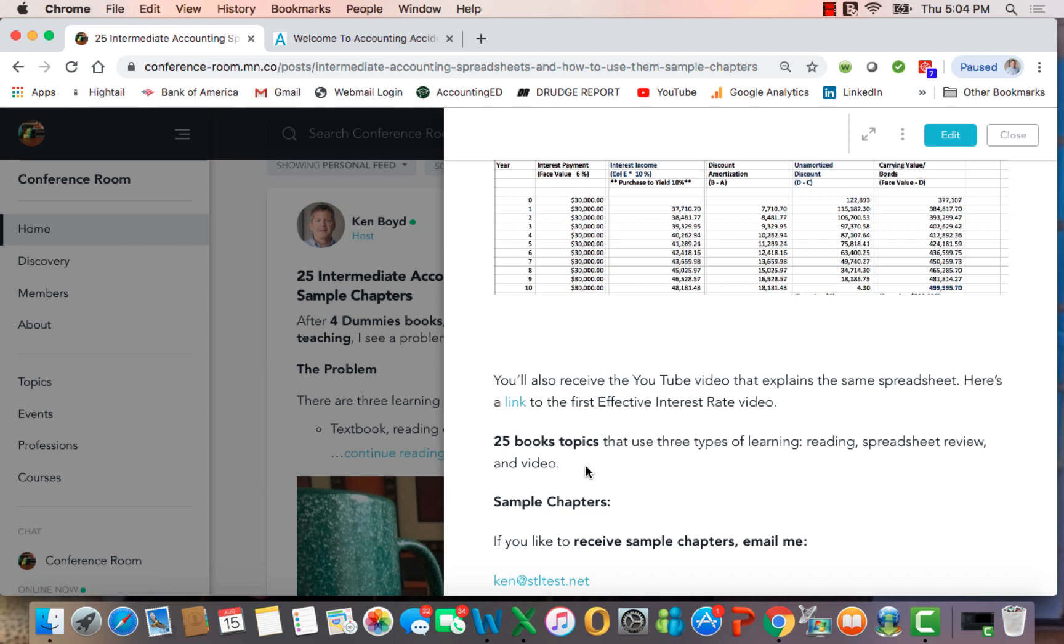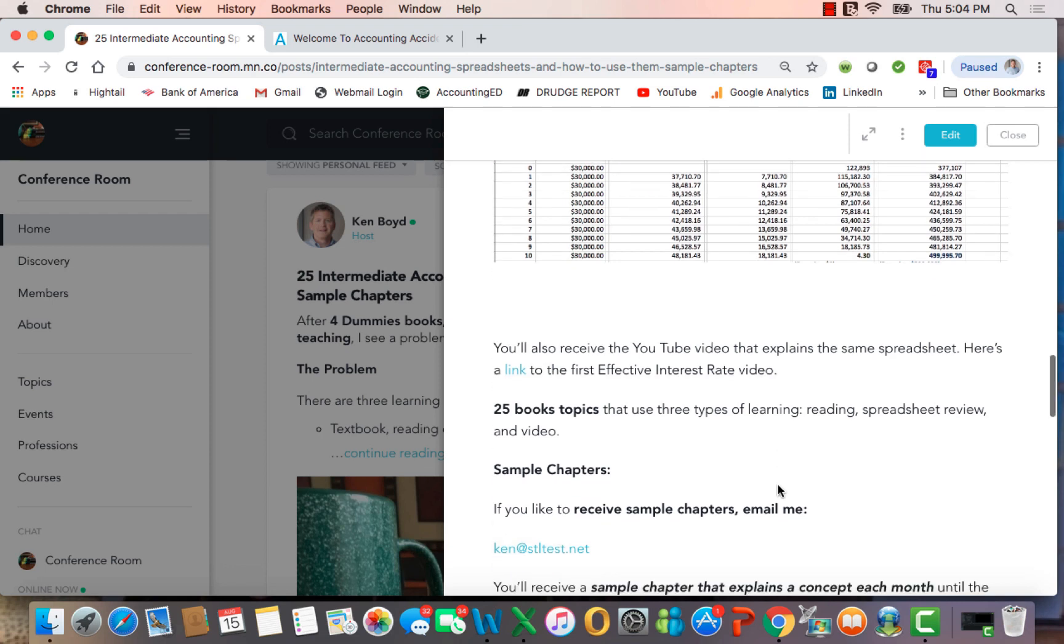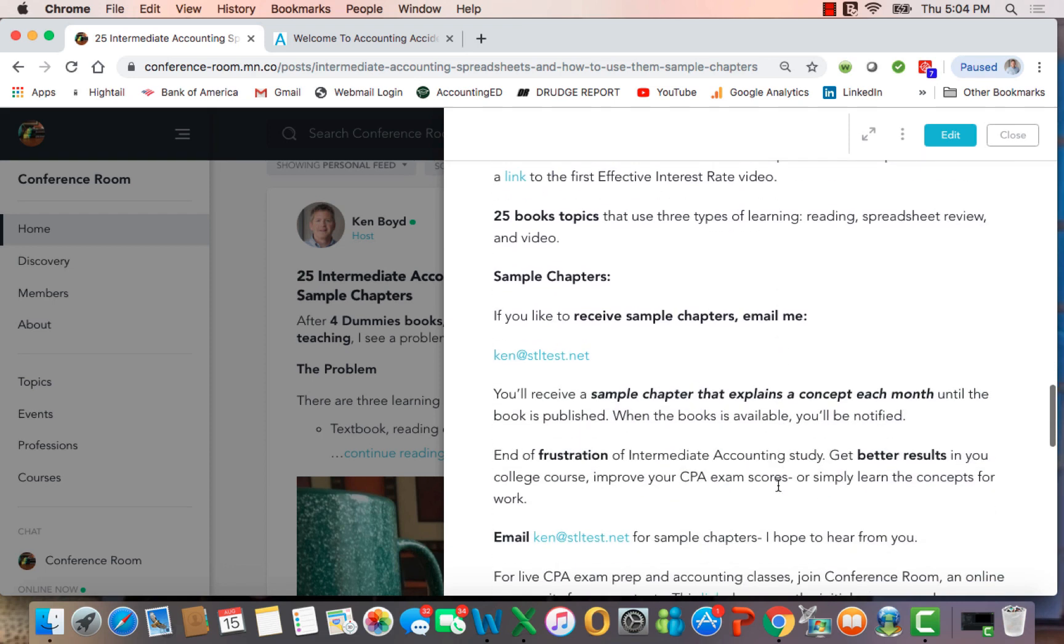So you'll end up with 25 book topics that use three types of learning: a written discussion, snapshots from the spreadsheets, you'll get the spreadsheets themselves, and you'll get video. If you'd like to receive sample chapters, email me right here at Ken at stltest.net.